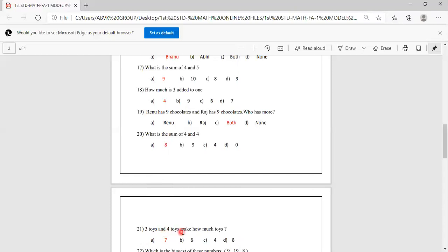3 toys and 4 toys make how many toys? Keep 3 in your mind, 4 on the finger. After 3: 4, 5, 6, 7. Options are 7, 6, 4, 8. 3 toys and 4 toys make 7, so A is the correct answer.